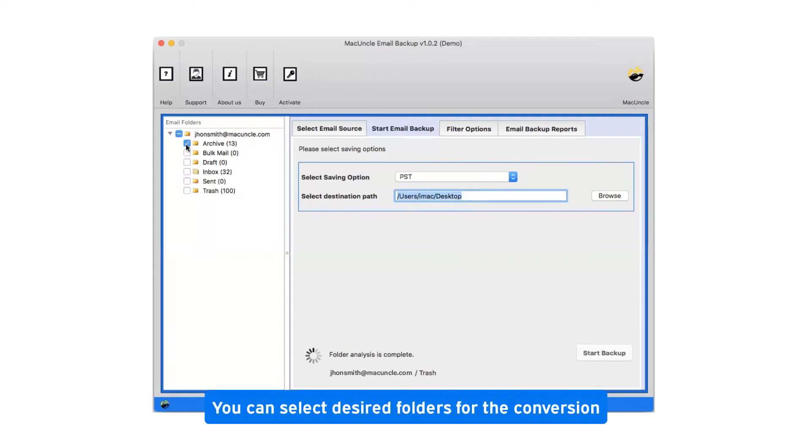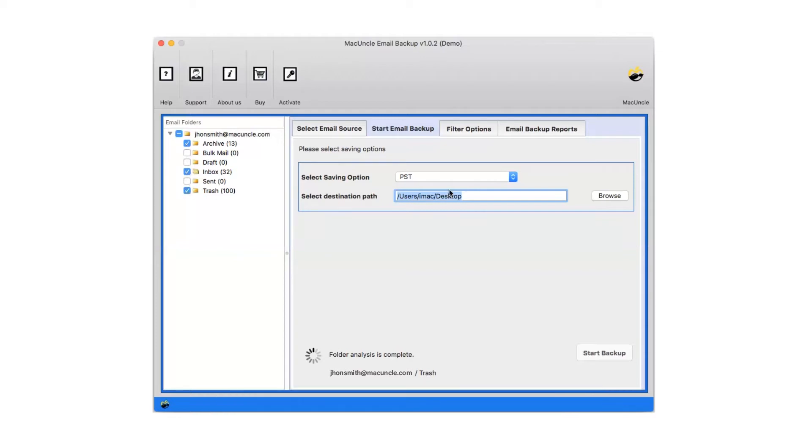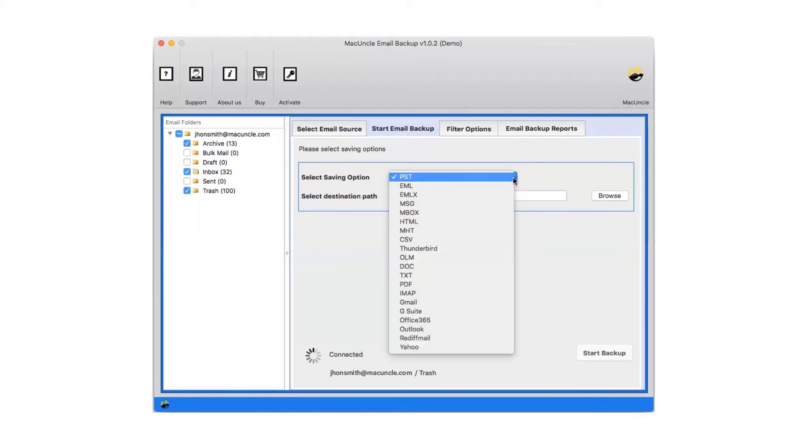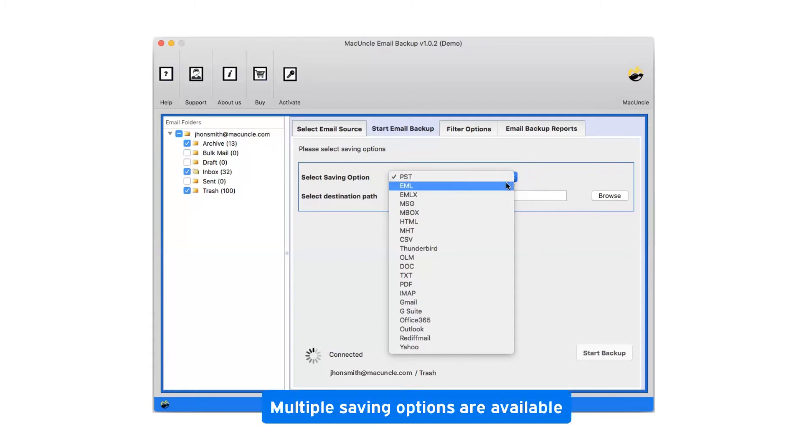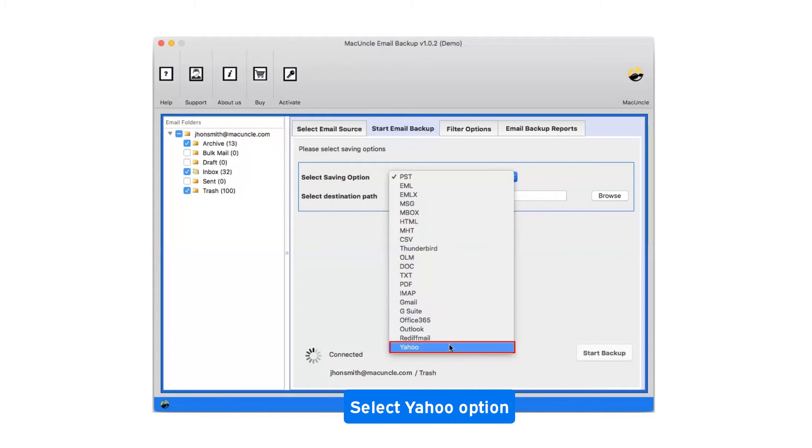You can select desired folders for the conversion. Click on the drop-down menu of the savings option which shows you multiple saving file formats. Select Yahoo as saving option.